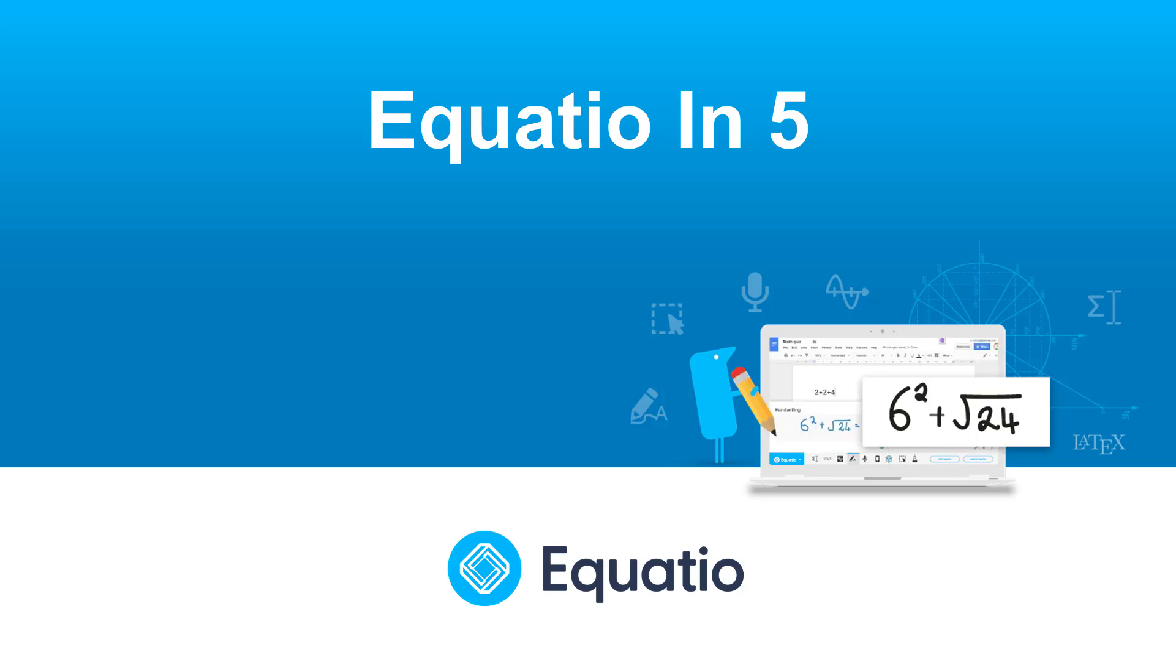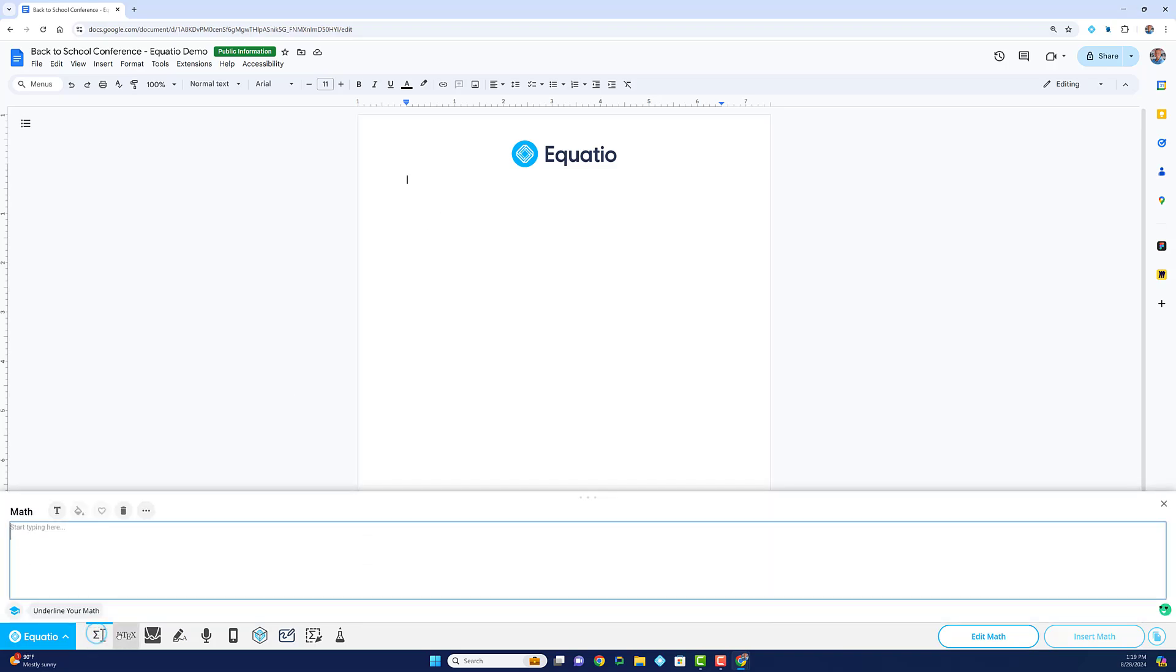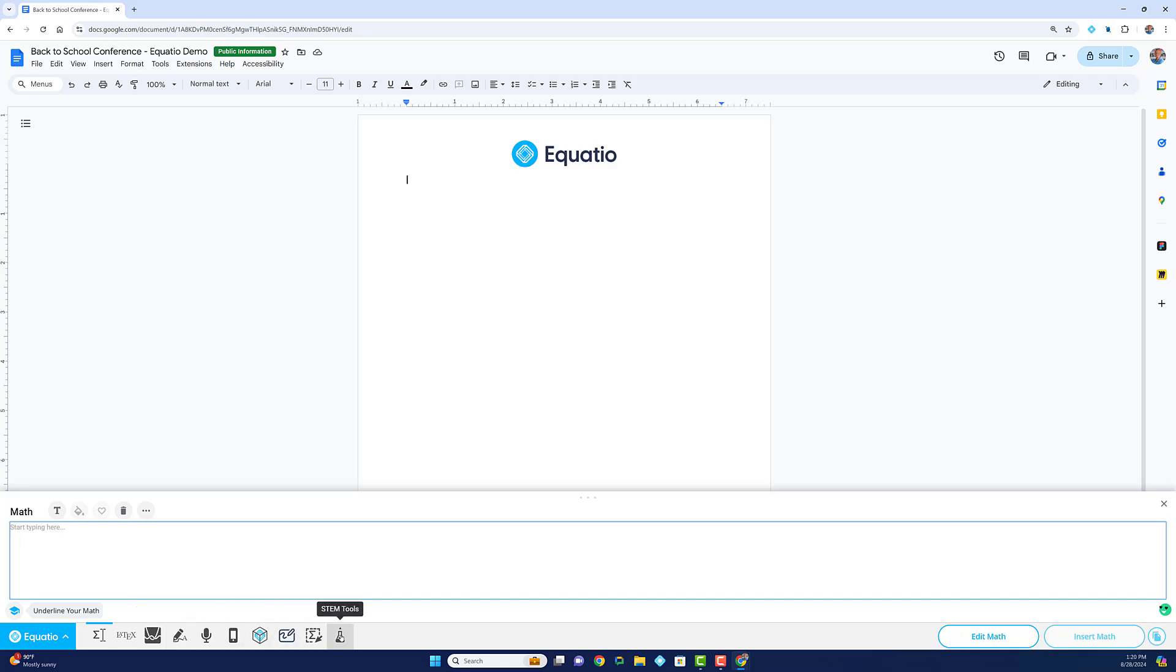Welcome to EquatIO! In this video, we'll explore how EquatIO's powerful toolbar transforms the way you create and work with math, no matter where you are.